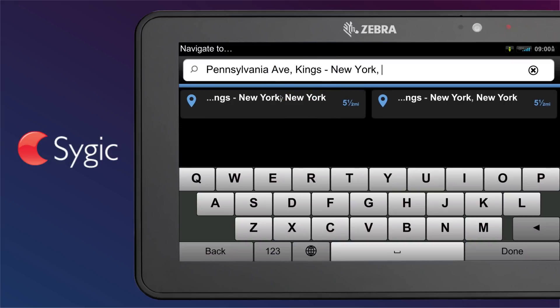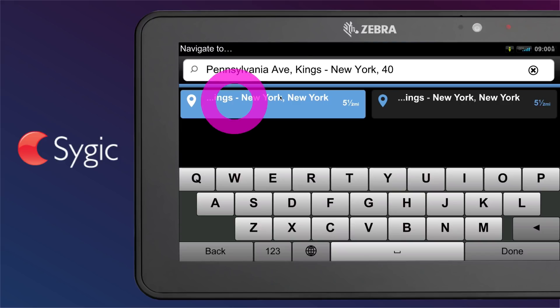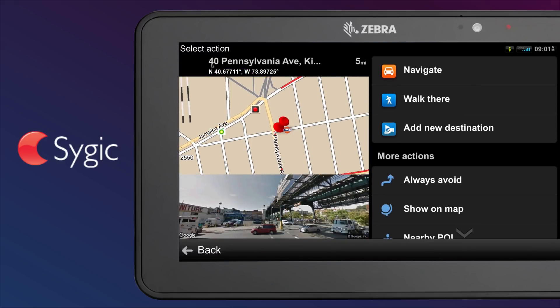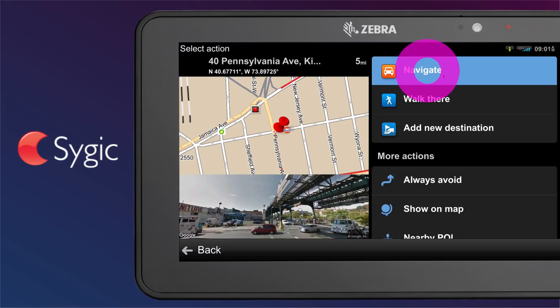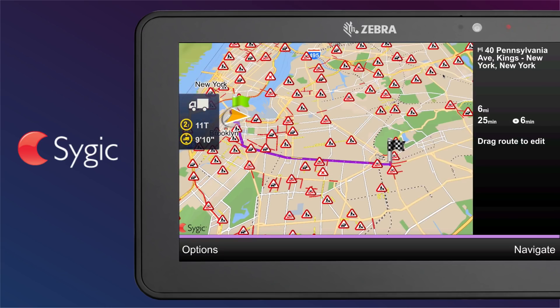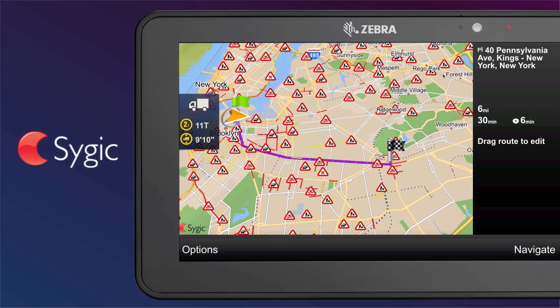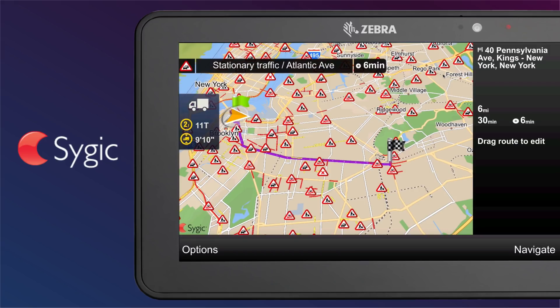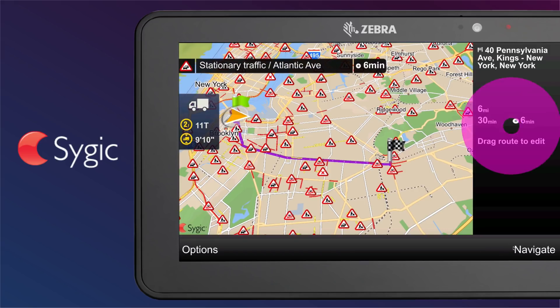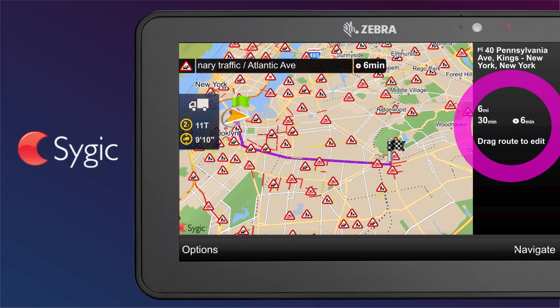Select your destination from the suggestions below and refine your search. By tapping on the suggested destination or on the Done button, the selected destination will appear on the screen. Confirm the destination by tapping the Navigate button. The calculated route will appear on the screen with information about distance and time to arrival.